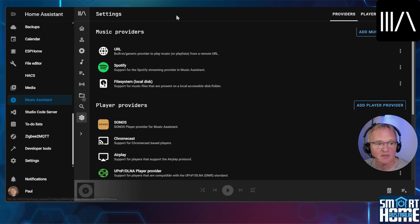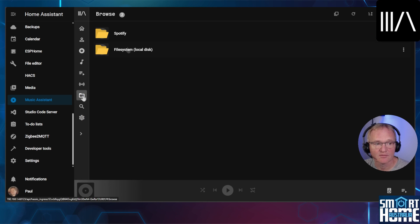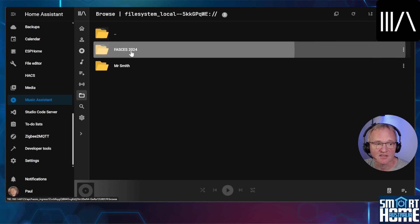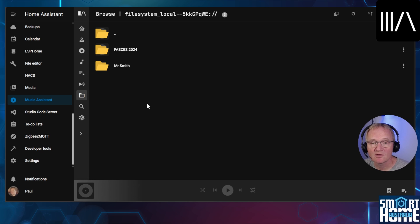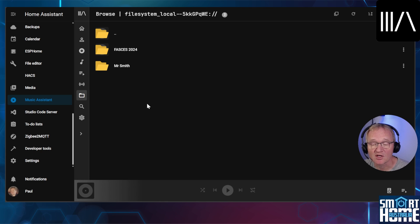Now to test this out, navigate to the folder icon in the Music Assistant menu. Select file system. You should now see your music is displayed and you can actually play it from here, but it will also be indexed and available from the main Music Assistant menu.